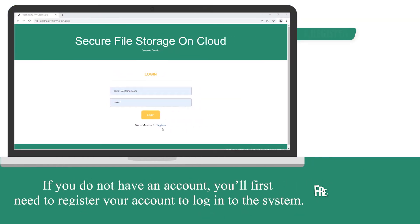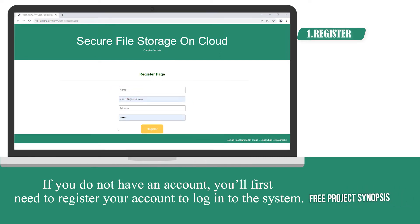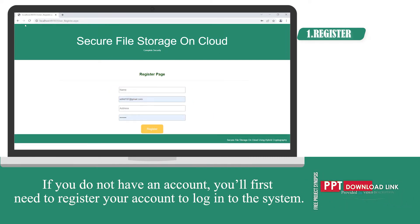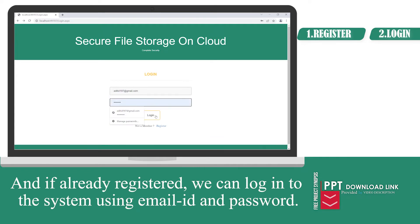If you do not have an account, you'll first need to register your account to log into the system. And if already registered, you can log into the system using your email ID and password.